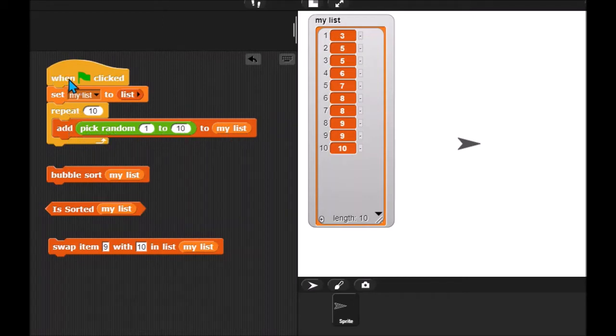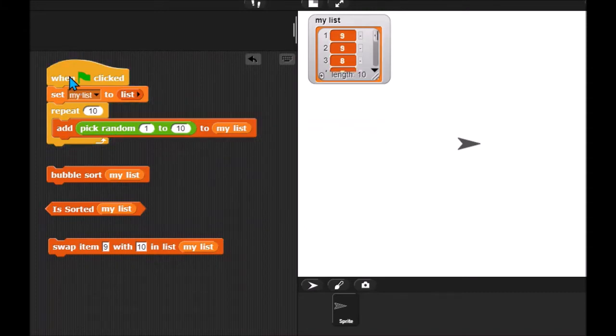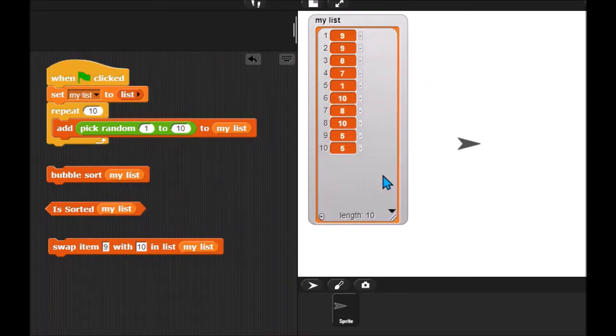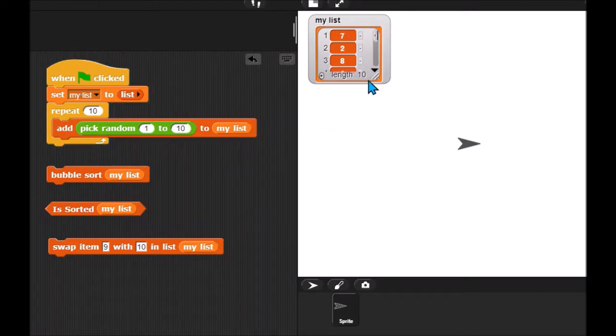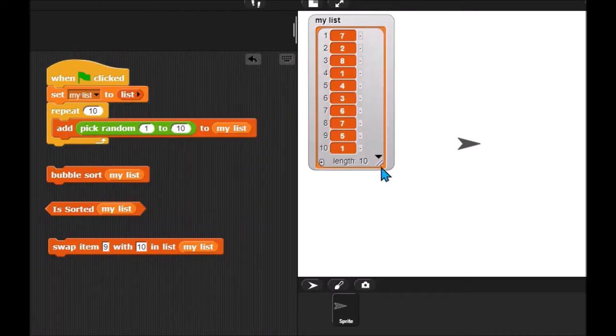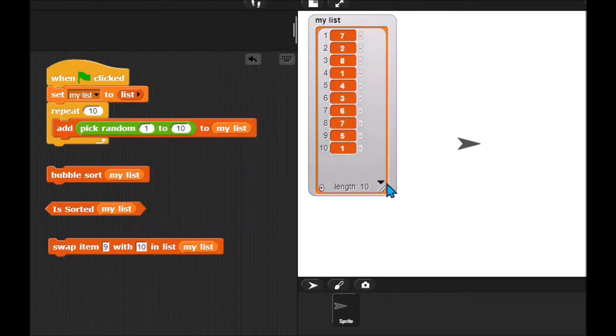So if I run it right now, you can see that I have added 10 random numbers to my list. I can run it again. Again, it creates a list with 10 random numbers.